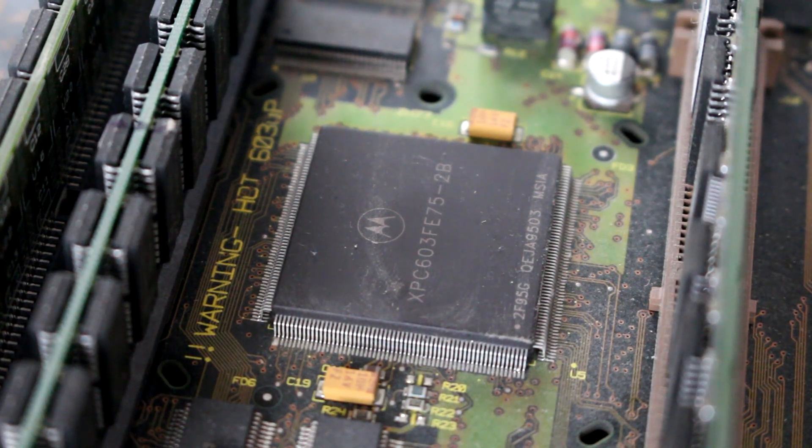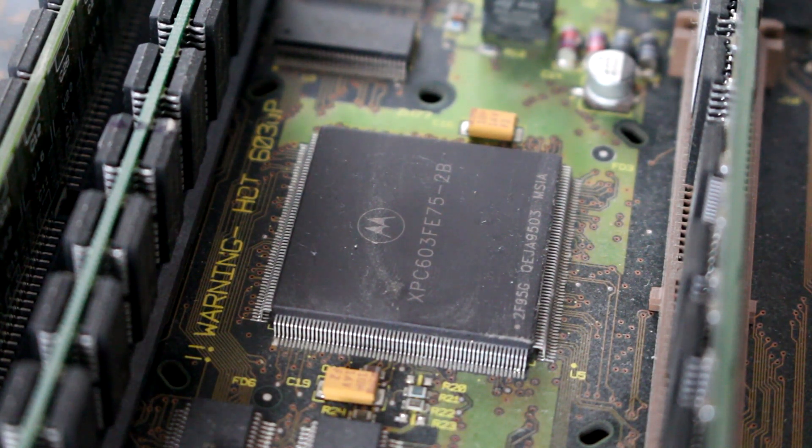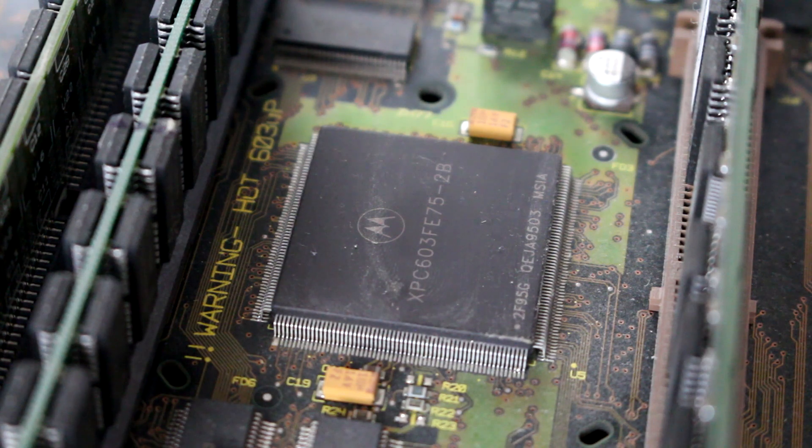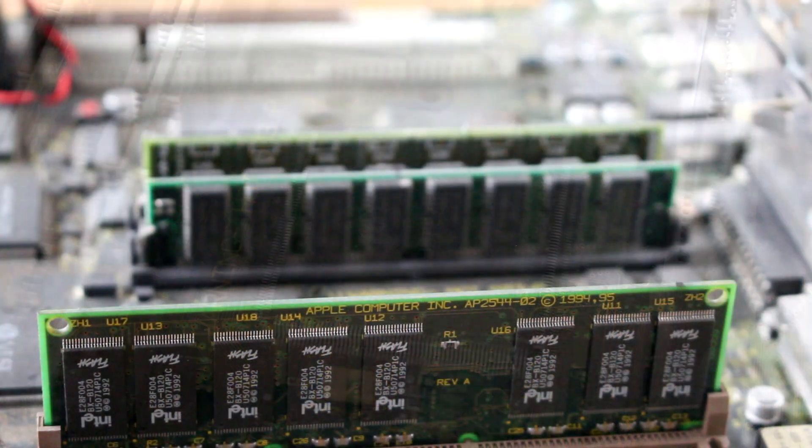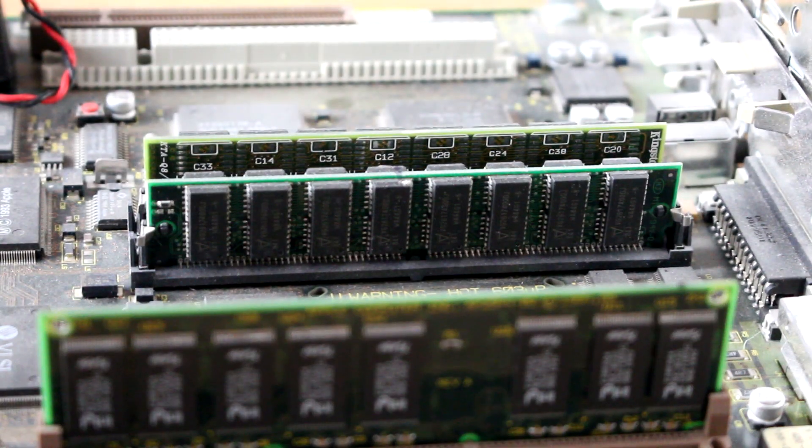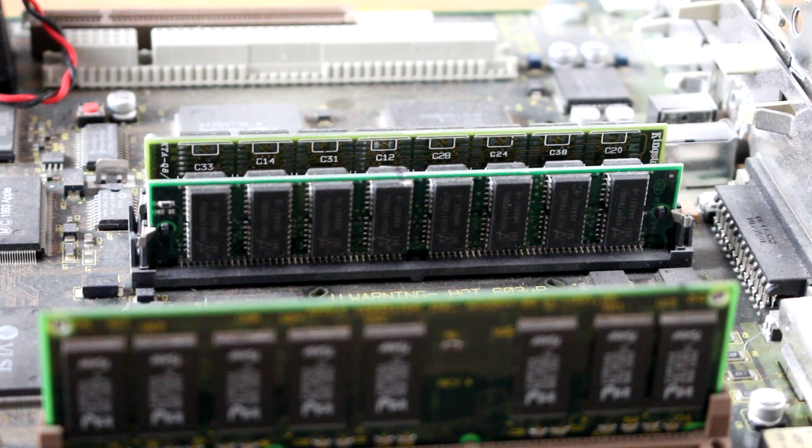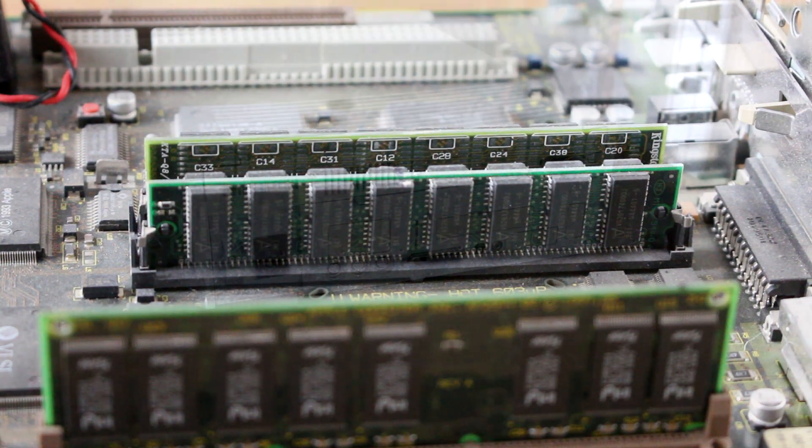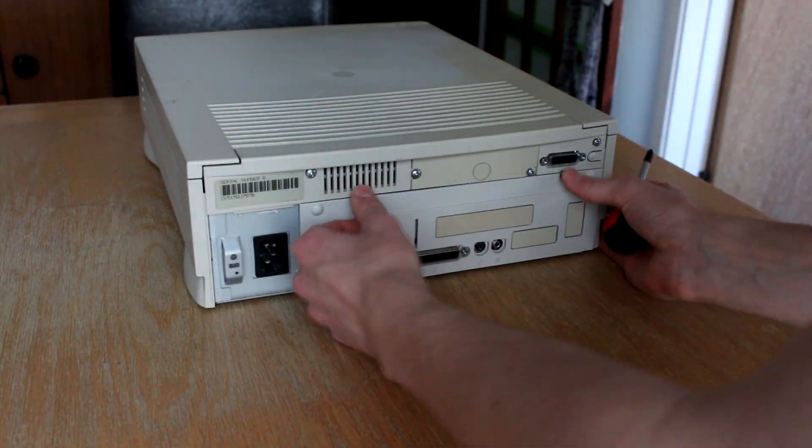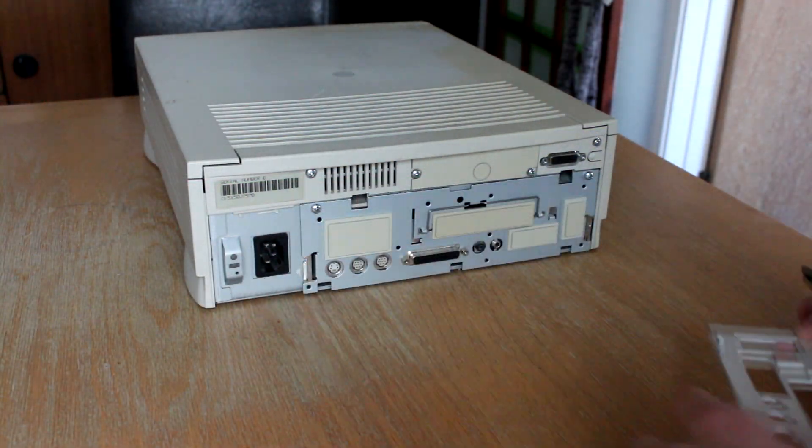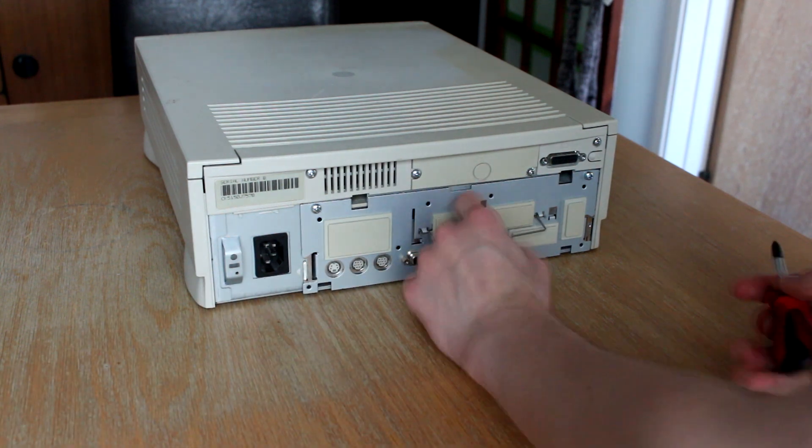This computer is powered by a PowerPC 603E processor, running at 75MHz. It's also upgraded to 48MB of RAM, and the best part, this computer uses flash storage, making it a heck of a lot faster than it would have been when it came out.